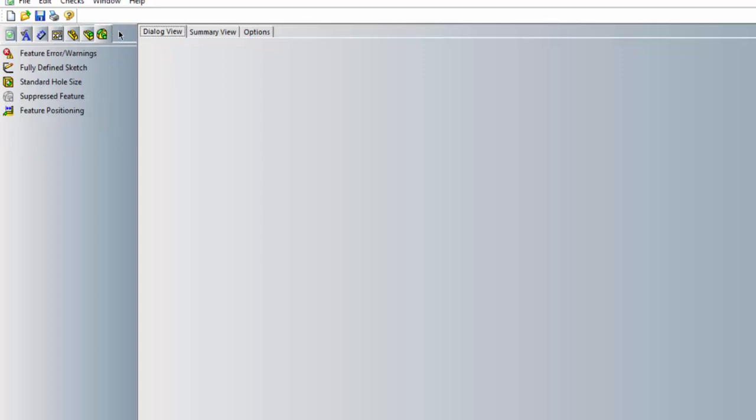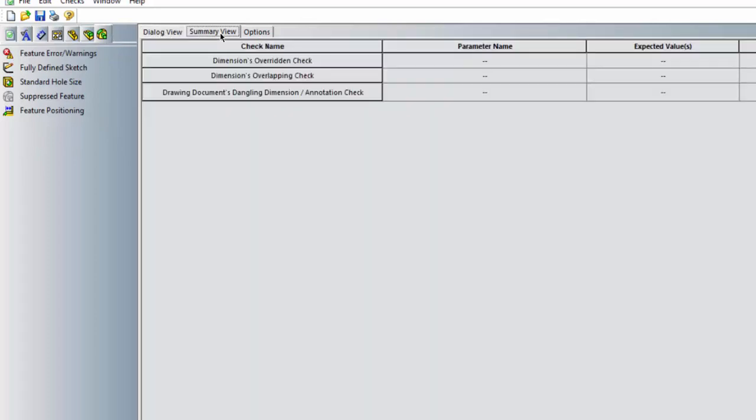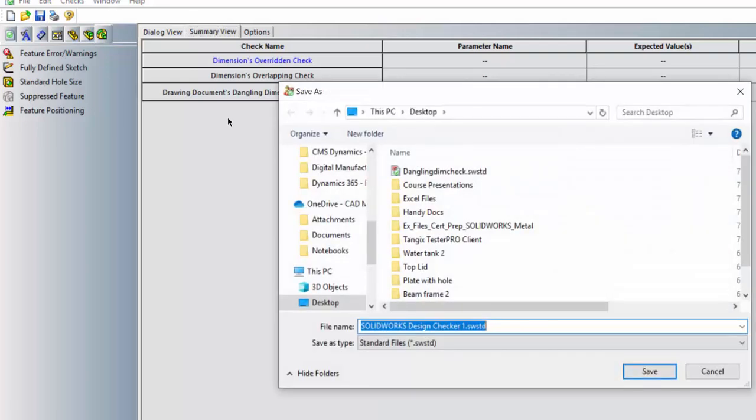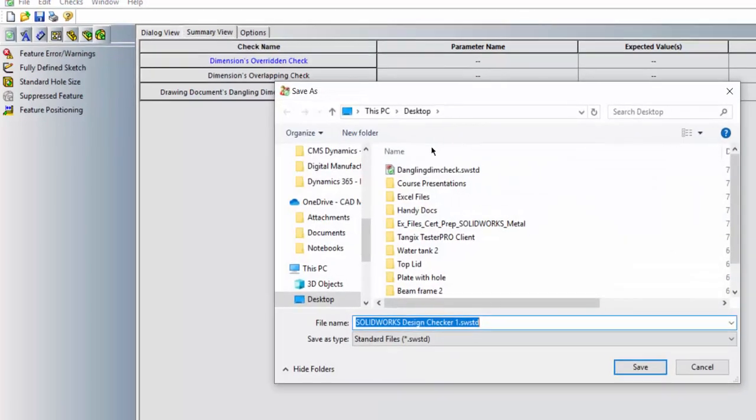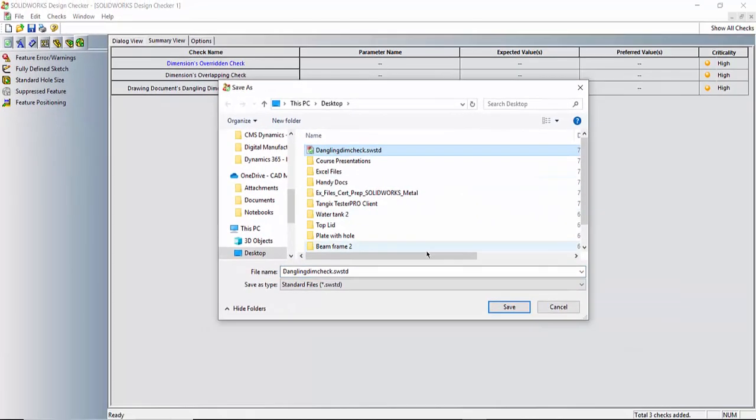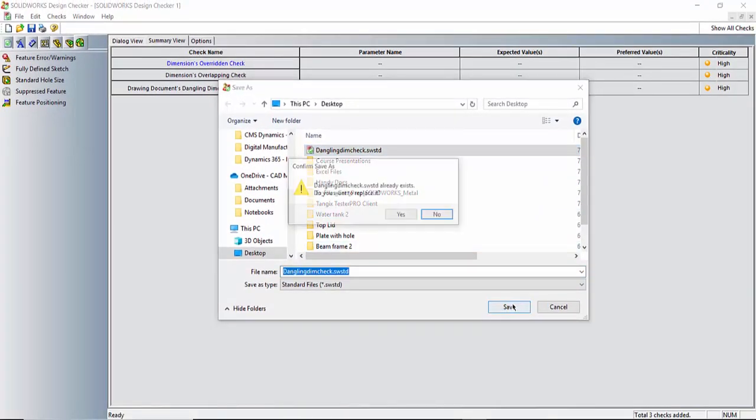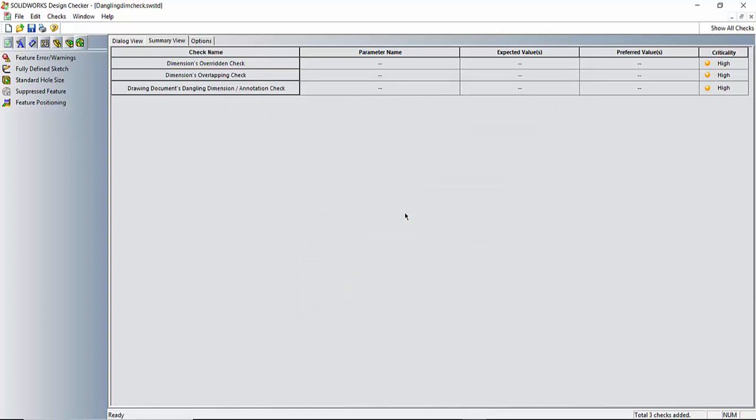In the summary view we can see the list of all the different things we want our standard to check for. And now all we have to do is save this file and put it somewhere where we can find it later. I'm just going to overwrite one that I created earlier. We're done with this, let's close this tool.